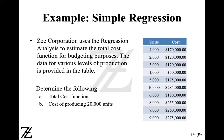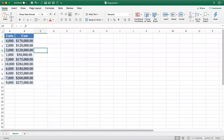We're going to use Excel to solve this problem using simple regression analysis. In my Excel sheet I've copied the data from the question. Here are the 10 data points: at 4,000 units we have $170,000; at 2,000 units, $120,000 cost, and so on. Now we are going to estimate the regression equation.